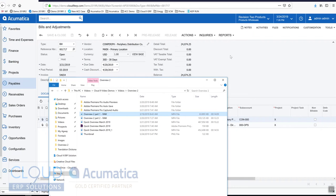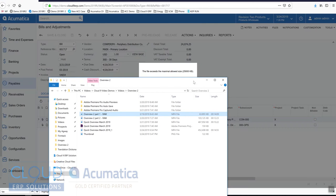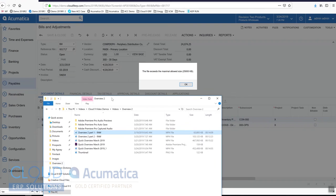So we'll do that. Acumatica immediately gives us a message: the file exceeds the allowed size of 25 megs.